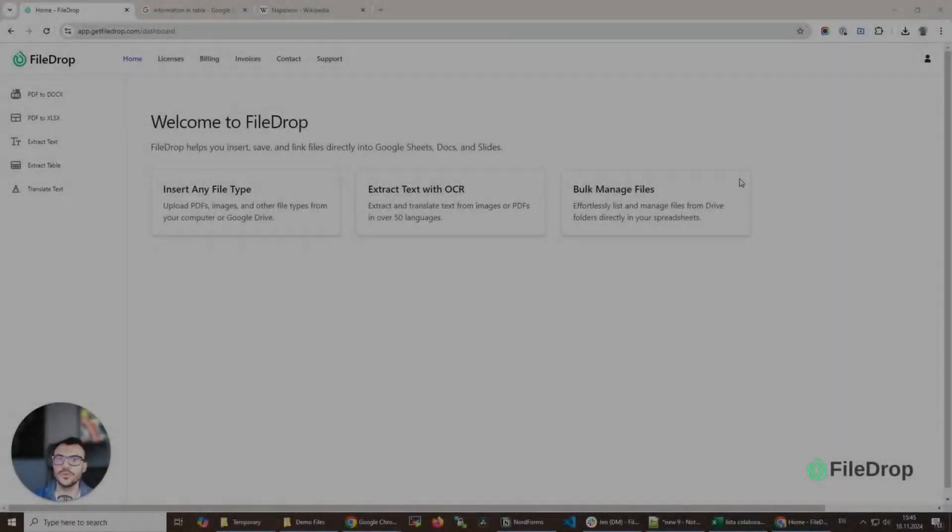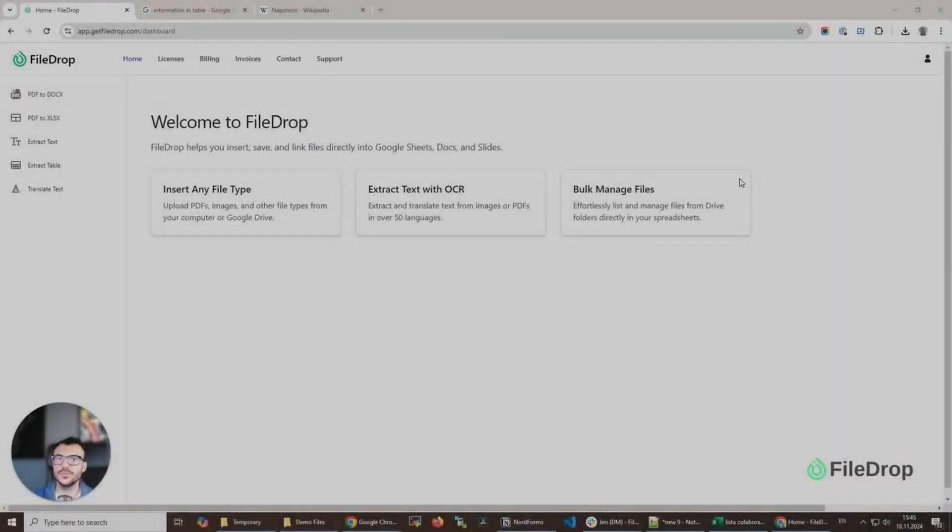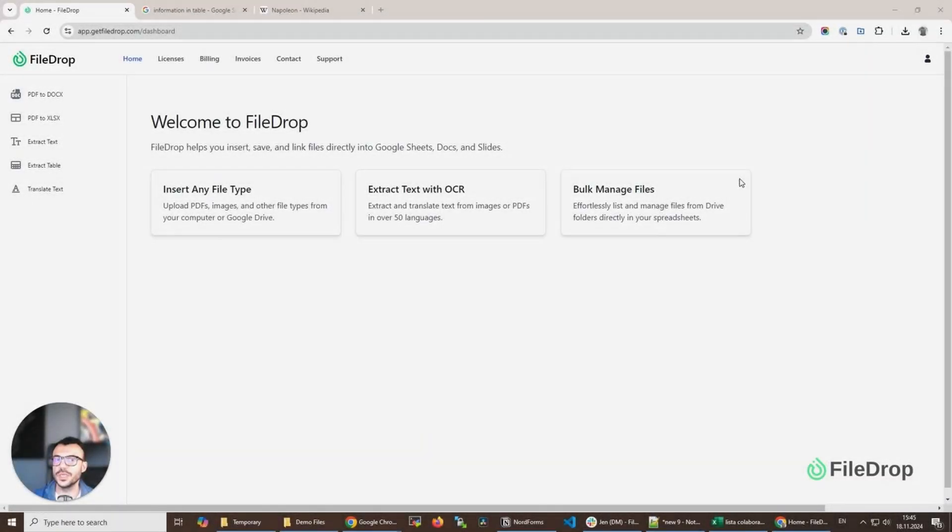Hey, this is Alex with FileDrop and today I want to make a quick introduction to our new web platform.